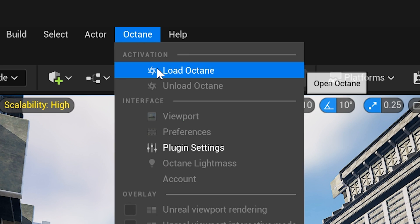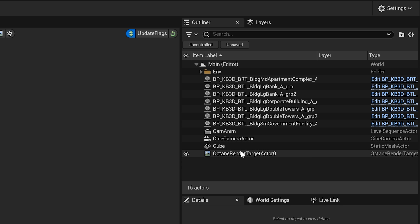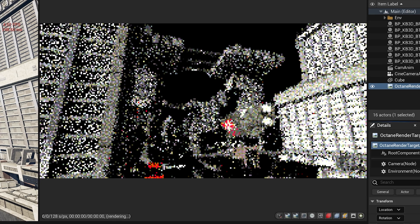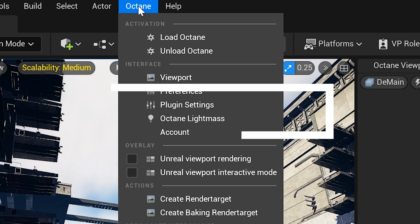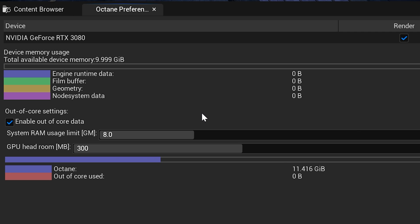Let's load Octane and see what happens when we try to render this with default settings. Go to your outliner, find the render target actor, click it, and in the details panel you'll see a big render button — click that. After waiting a few minutes, we've had no samples and the render has crashed. So my first tip: go to the Octane menu, click Preferences, and in the preferences panel select Enable Out of Core Data. This will move your textures and geometry onto your CPU RAM instead of clogging up your GPU, and could be the key to unlocking your renders.